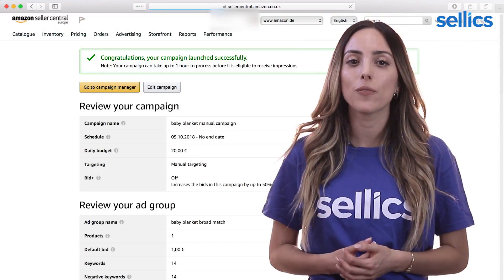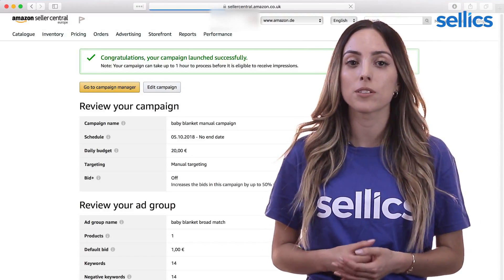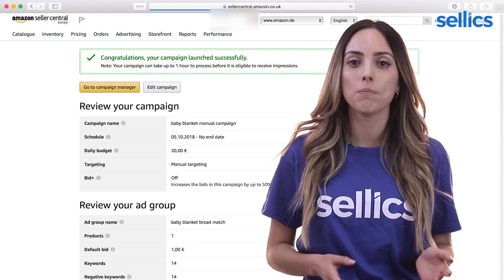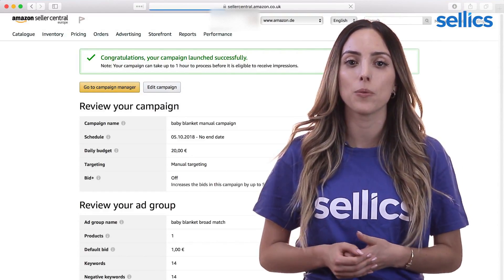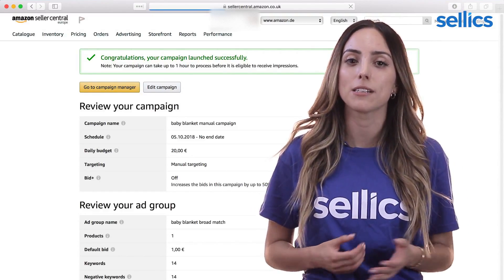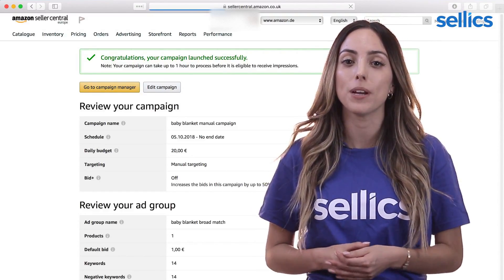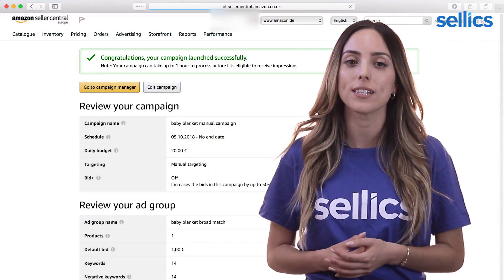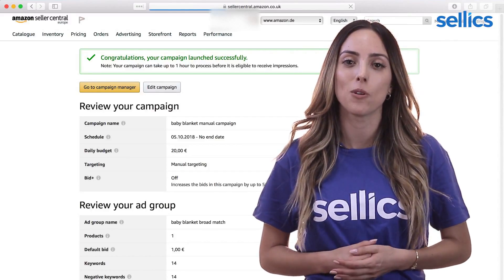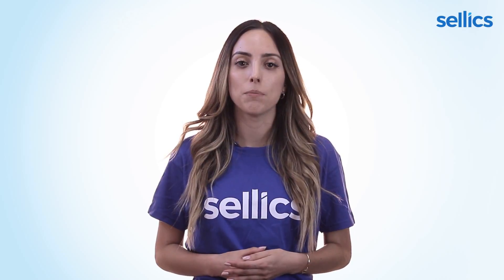Later, if we find some valuable search terms, we'll move them as keywords to the exact match ad group in order to adjust CPCs more accurately. Also, we can enter the default bids we calculated before.